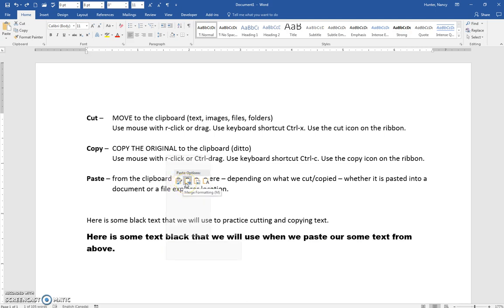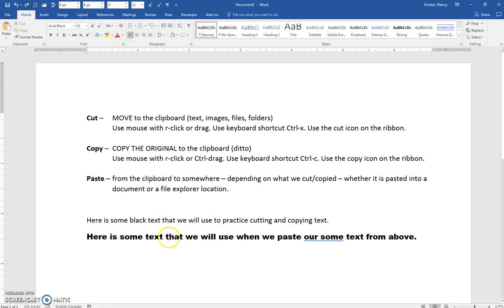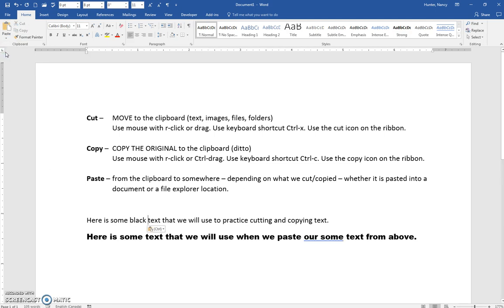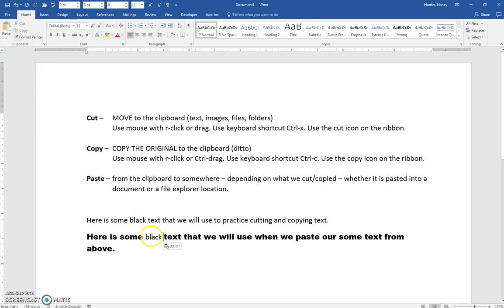Instead of right-clicking, I'll click out to cancel that paste. I'll copy the word 'black' again, then click the drop-down arrow on the Paste button. You have the same options — I'll choose Keep Source Formatting, and you can see the word landed here and kept its source formatting from the original location.